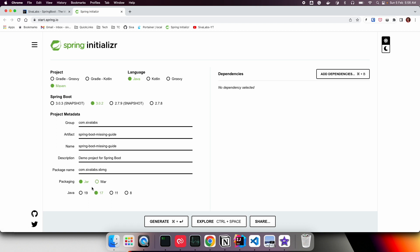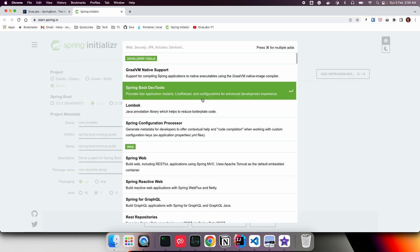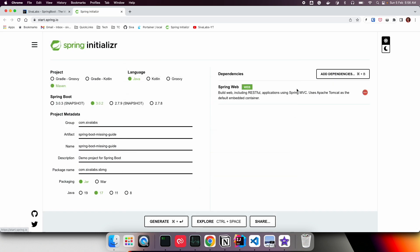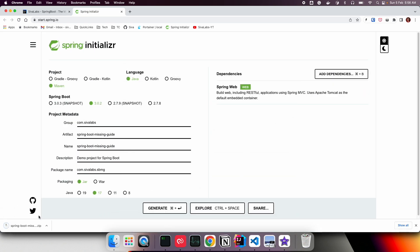Here you can choose packaging as JAR or WAR, which we'll talk about later. Choose Java 17, and here we can select what features we want—we can also call them starters. Let's start with a simple Spring Web starter. If you click generate, it generates a Spring Boot application as a zip file, which you can extract and import into your favorite IDE.